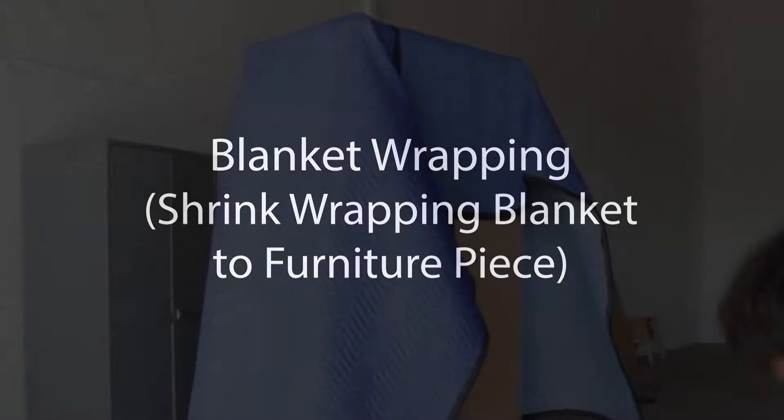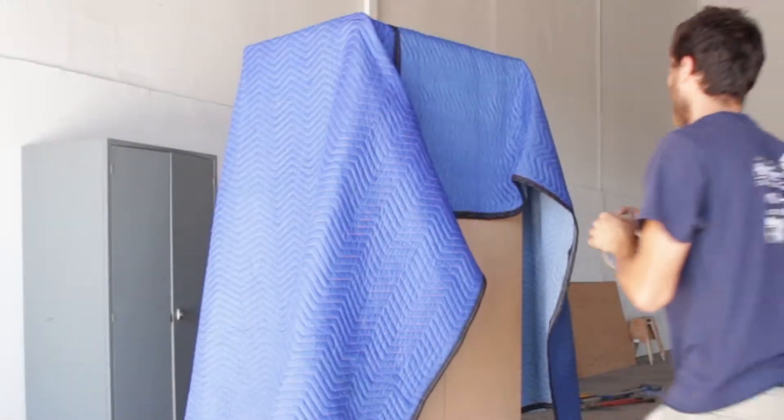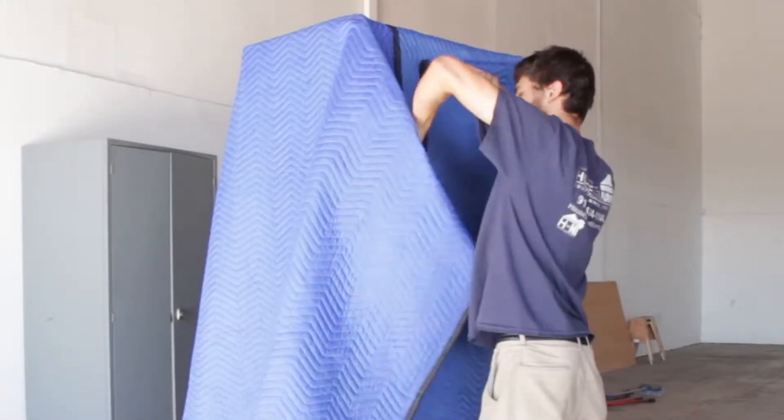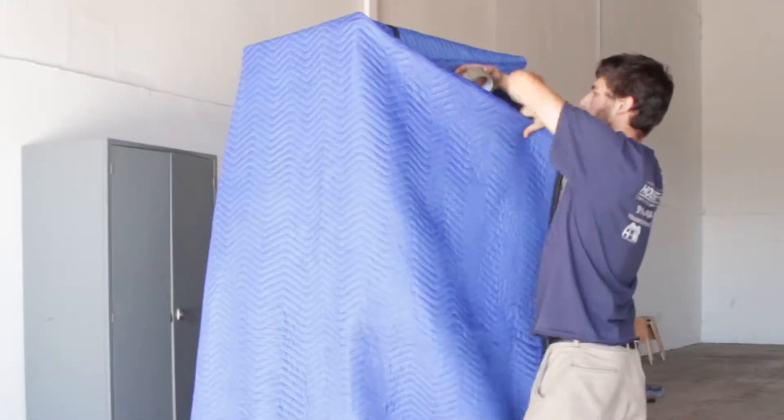The previous video you watched when we shrink-wrapped it, that was on a local move. On local moves, you don't have to blanket-wrap everything unless it's necessary for protection.